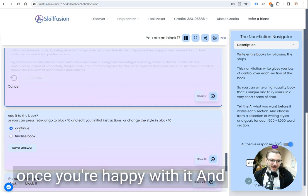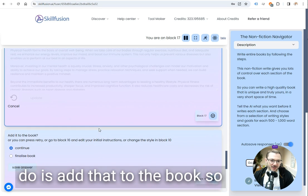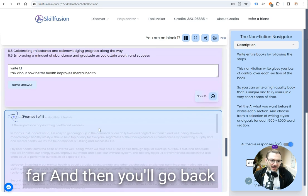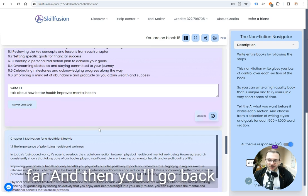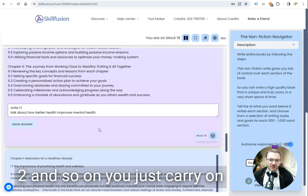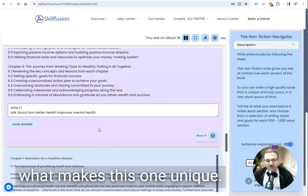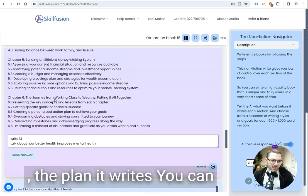Then when you're happy with it, press continue and it'll add that to the book so far and then you'll go back and you would ask for part 1.2 and so on. You just carry on like that basically until you've finished the book and that's what makes this one unique.